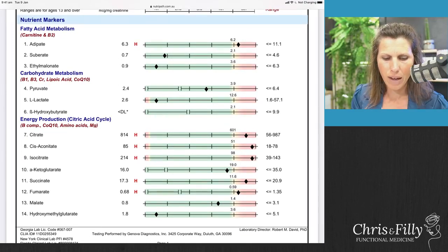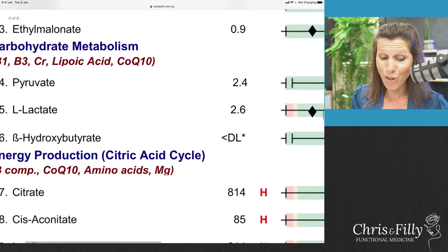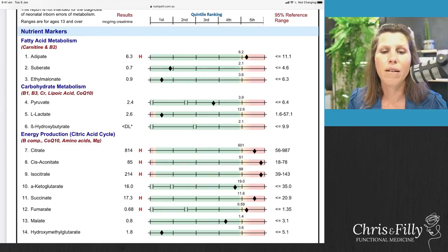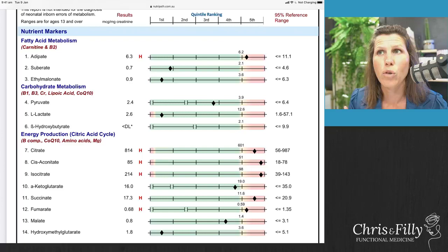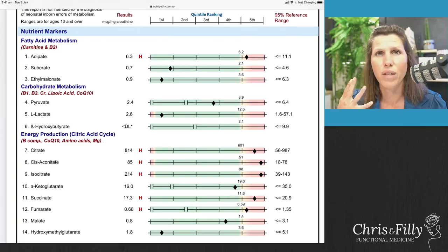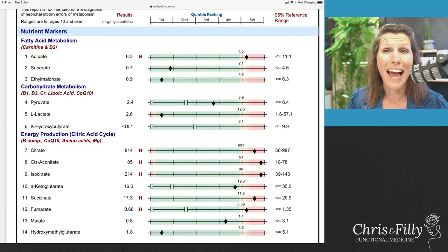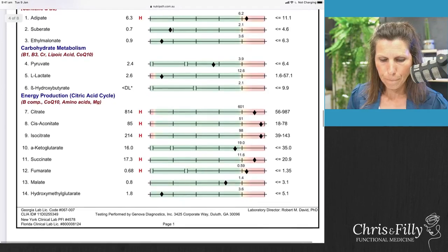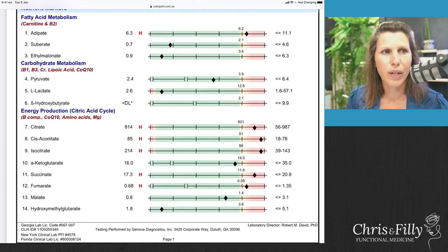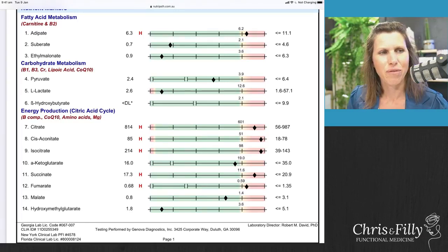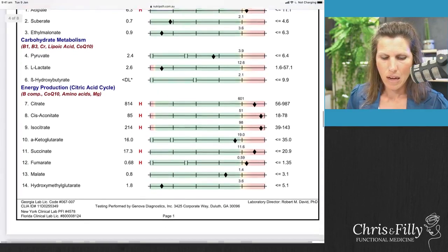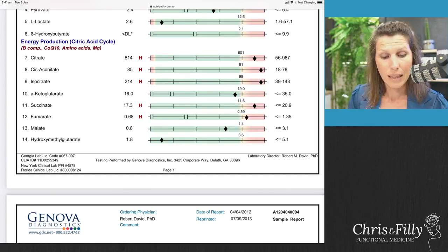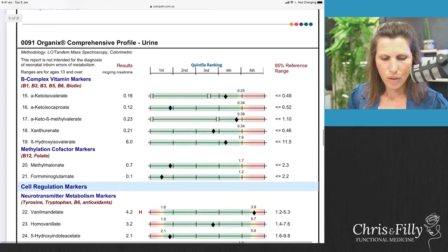Some specific markers I often hone in on are the carbohydrate metabolism markers. When pyruvate and L-lactate are high — and sometimes they're in super high amounts — it means that carbs aren't being broken down properly into energy and are instead forming lactic acid in your system. That can affect mental health, cause brain fog, and leave you feeling really achy. Think conditions like fibromyalgia. If you have any specific questions about markers, feel free to put them in the question box.